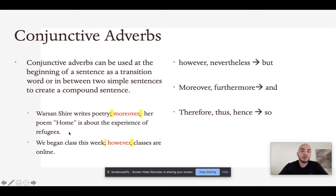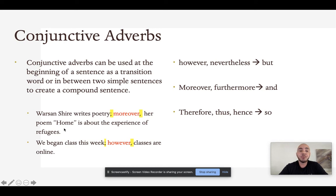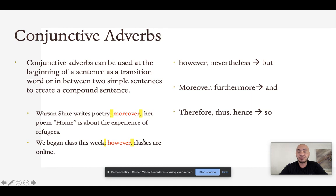Looking at our original sentence — Warsan Shire writes poetry — instead of using a comma and the word and, we now use a semicolon, the conjunctive adverb moreover, followed by a comma, then the second simple sentence: Warsan Shire writes poetry; moreover, her poem Home is about the experience of refugees. In the second example: We began class this week; however, classes are online. You can replace however with a comma and the word but — they essentially mean the same thing — but we want to challenge ourselves to use new language in our writing.